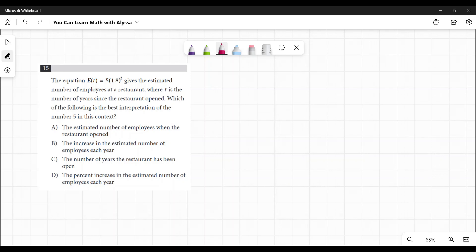They're saying interpretation because they're not quite giving you enough information to know for sure, but we can guess. So T is the number of years and T is that exponential. So we have this 1.8 to the power of T.